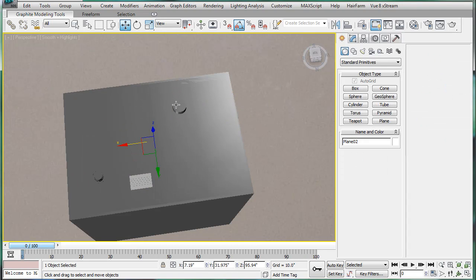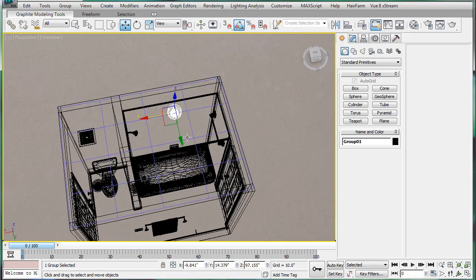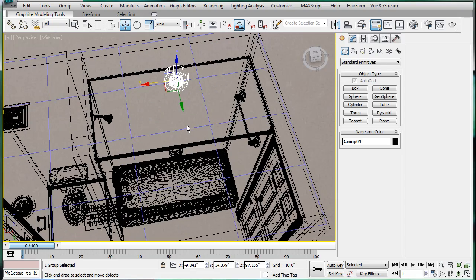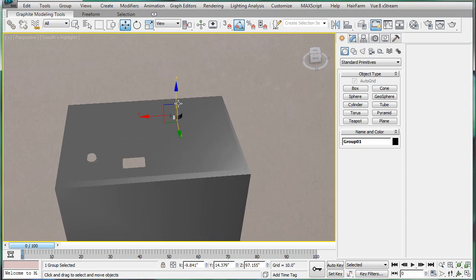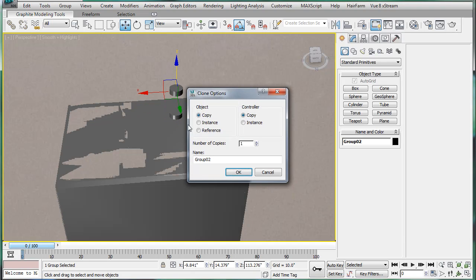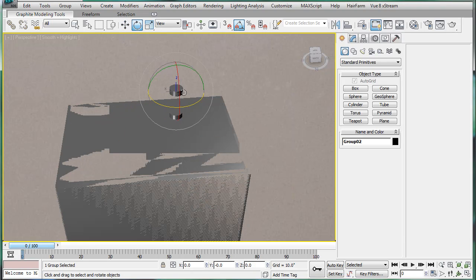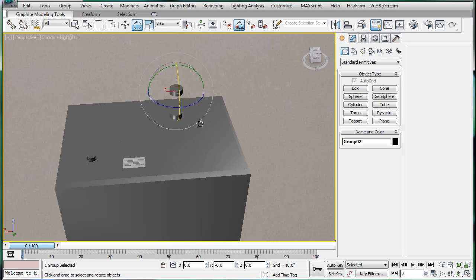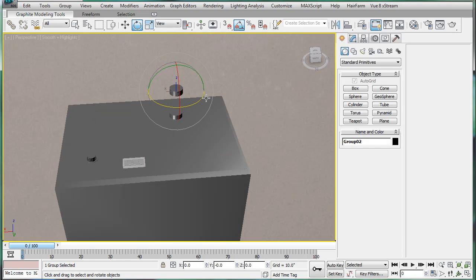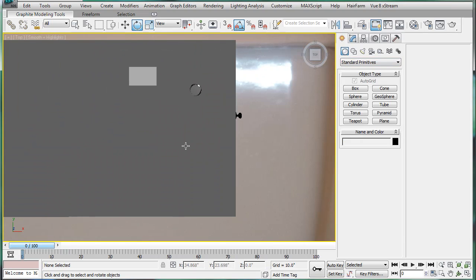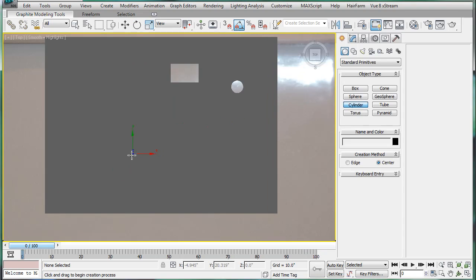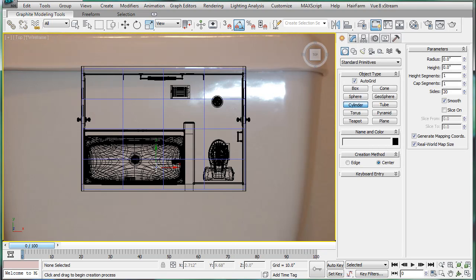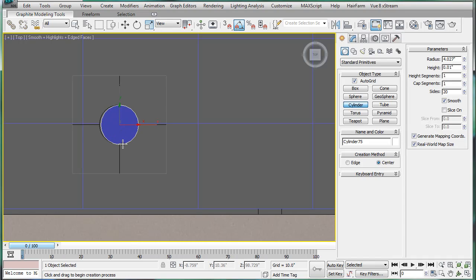And then we're gonna want to select this light. And bring it up. And then, actually no, we're not gonna do that. Let's go to the top. Make a cylinder.